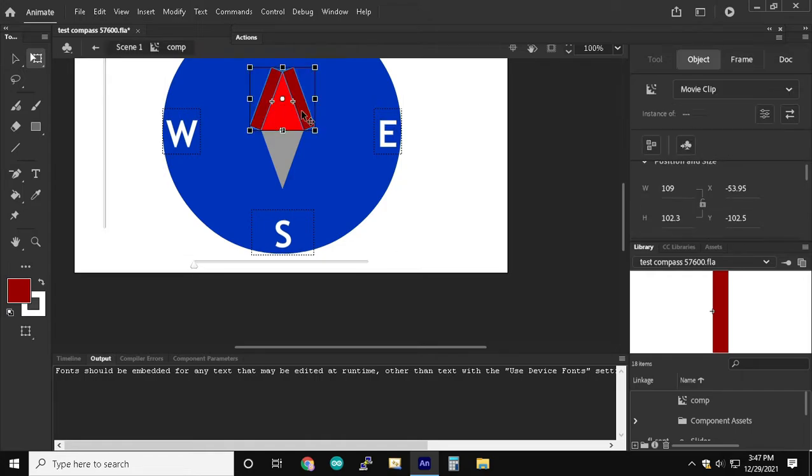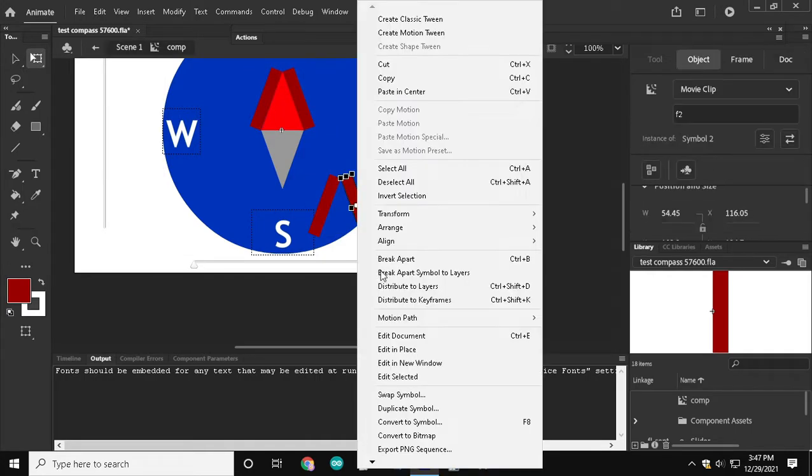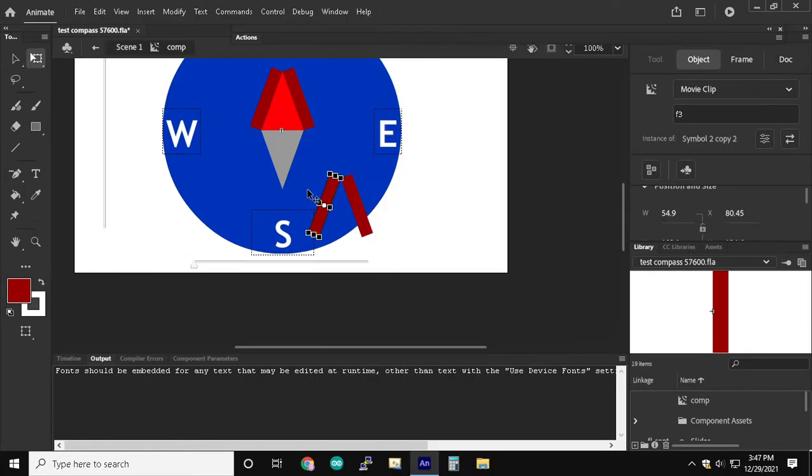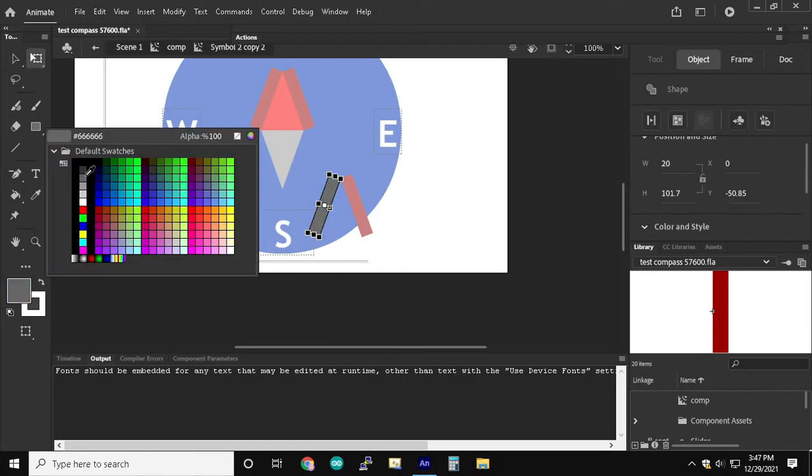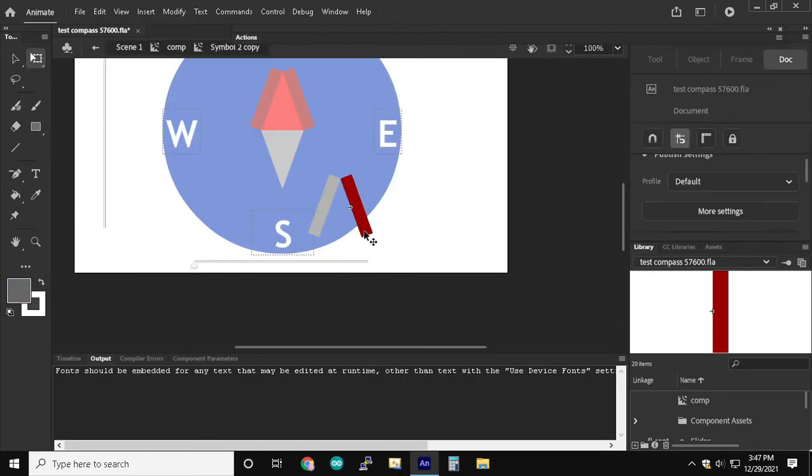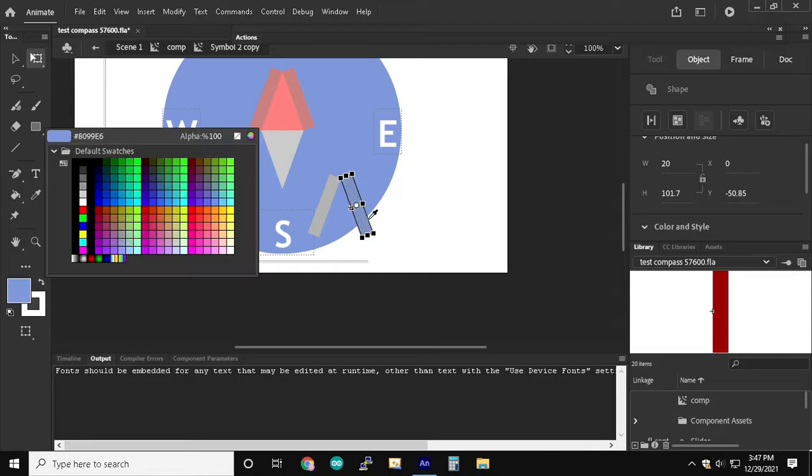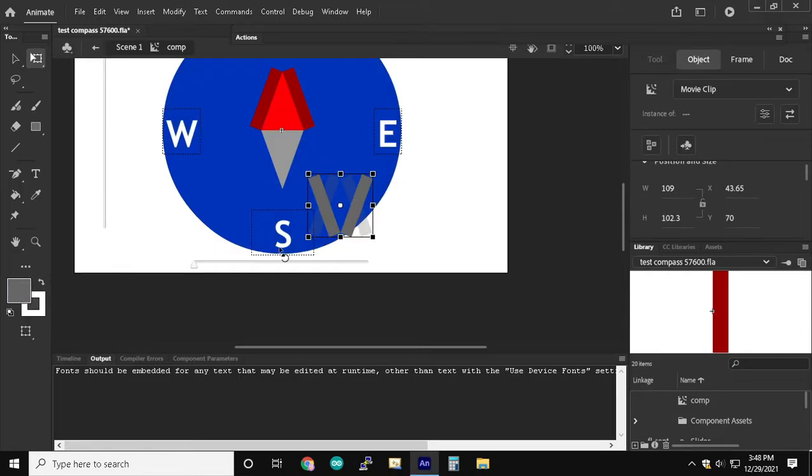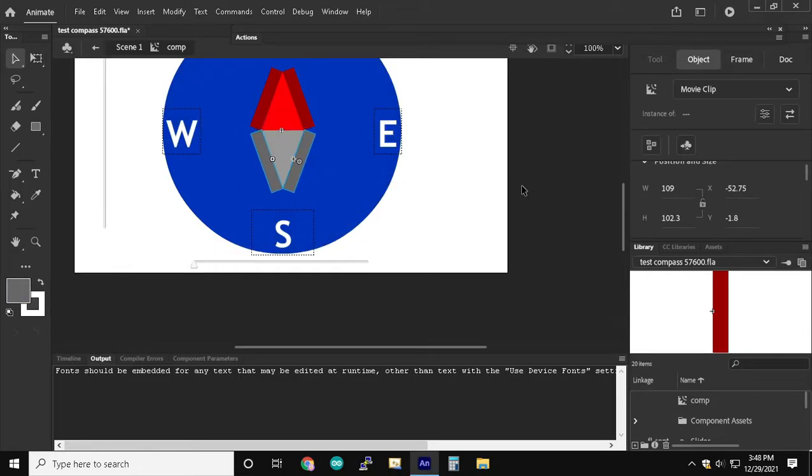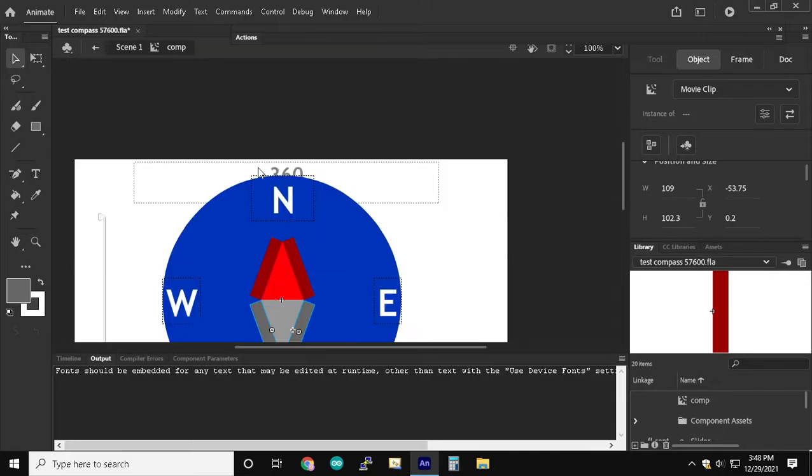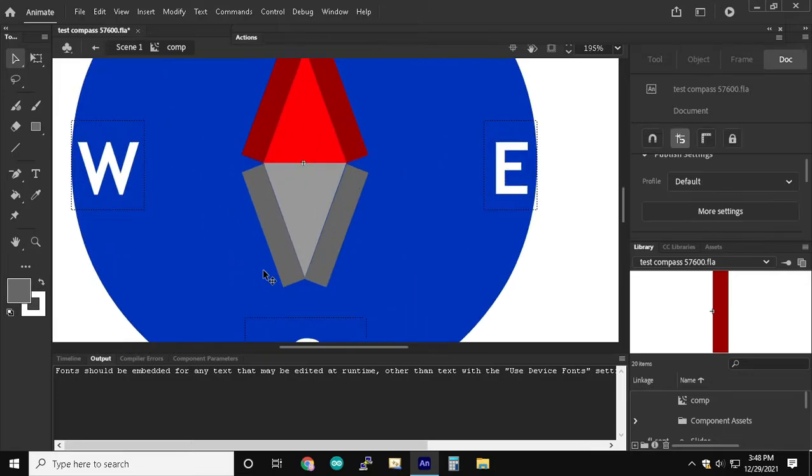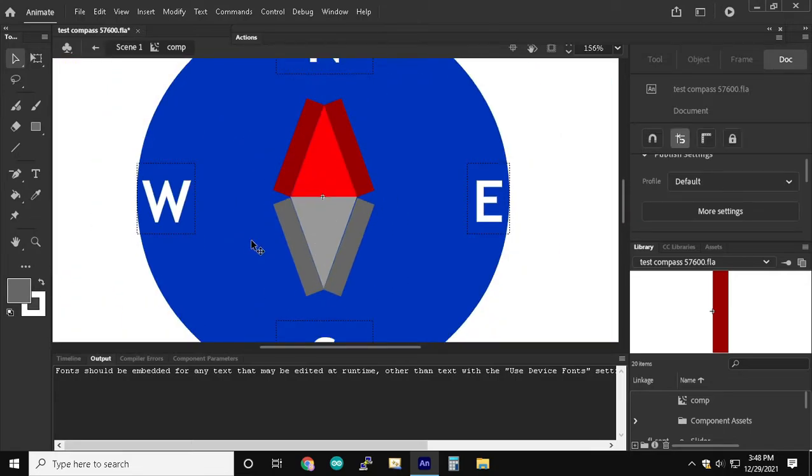Now we have to copy and paste face f2 and f3 and duplicate the symbol so that it allows us to change the colors to gray. And then we rotate it 180 degrees and align it with the other side of the compass.